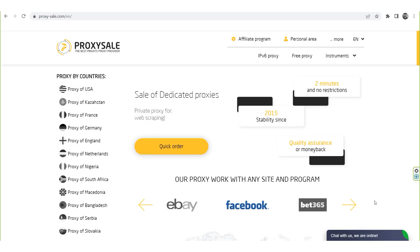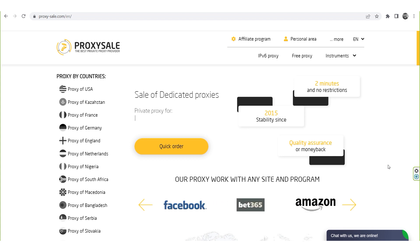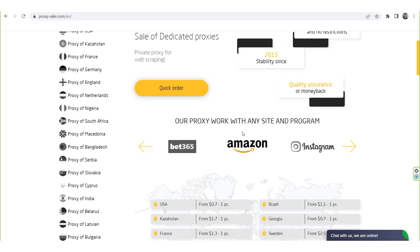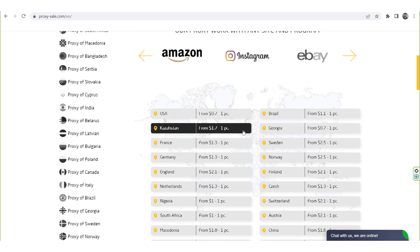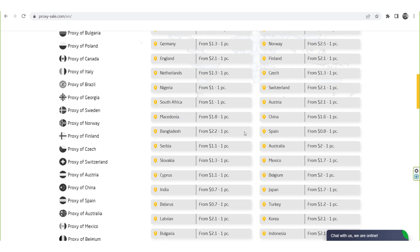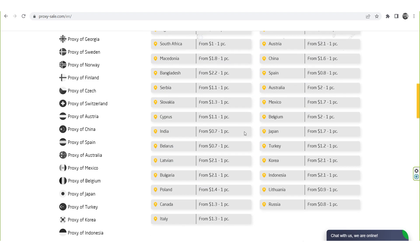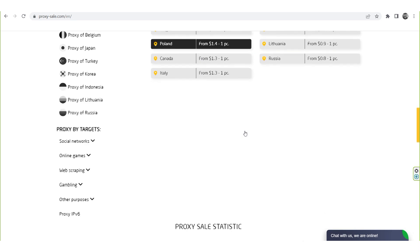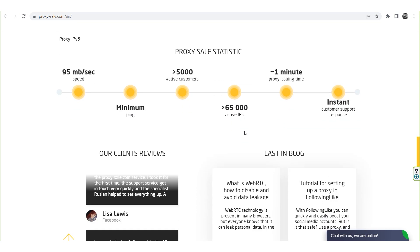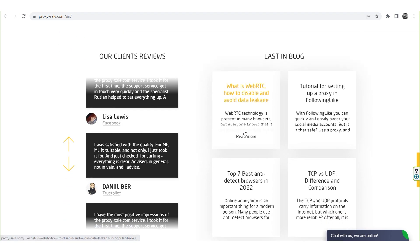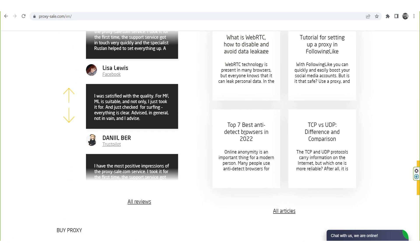Let me remind you that your work, as well as your accounts, may be at risk if you operate with free proxies found on the network. Such proxies do not have guarantees of anonymity and security. We recommend a reliable and trusted provider, Proxysale.com, which will allow you to get proxies of any location with guaranteed anonymity and security for working on the network. The link will be in the description.